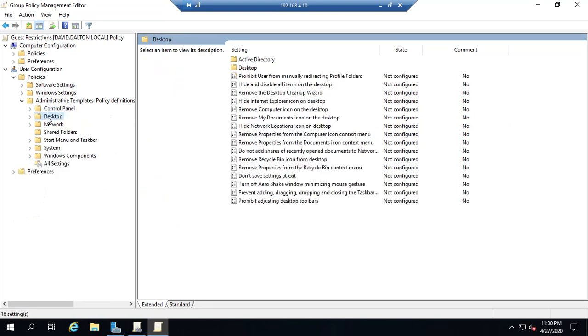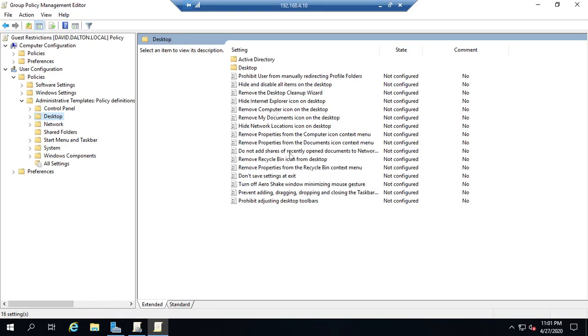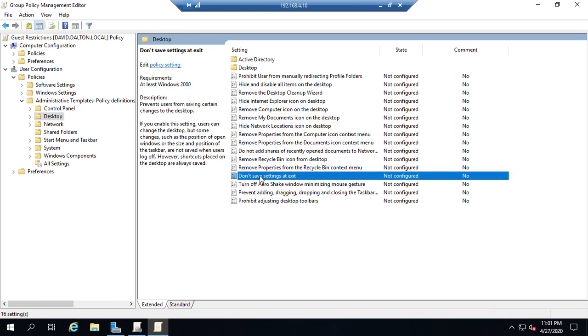So prohibit user from manually redirecting profile folders hide and disable items on the network. Lots of different items down here. This sounds really useful. Let's take this one right here. We won't look at all of them. We'll just grab a few of them at random. Don't save settings at exit.